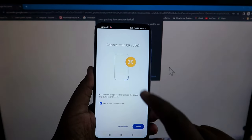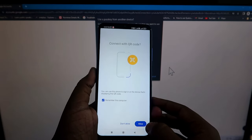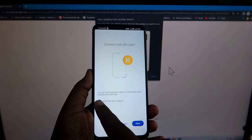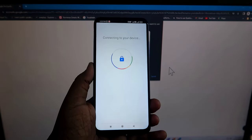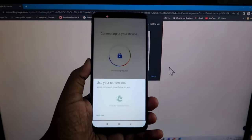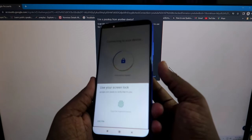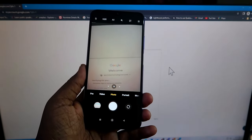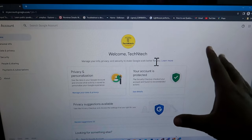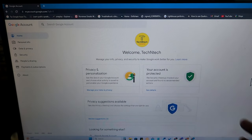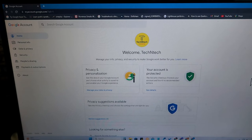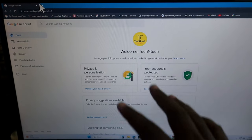On your smartphone you'll see the option 'Connect with QR code' — click Allow. If it's your primary smartphone, you can check 'Remember this computer', or untick it and click Allow. The Google account will then connect to that device. Use your phone authentication — fingerprint or face unlock — and your Google or Gmail account will be signed in on that device.